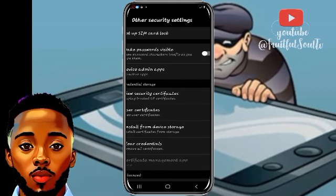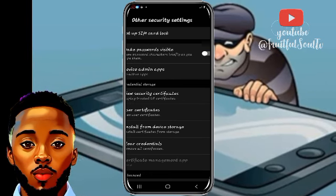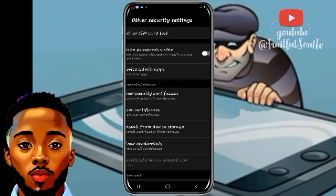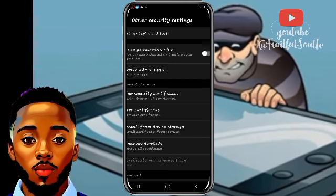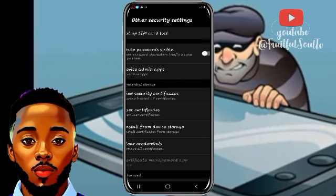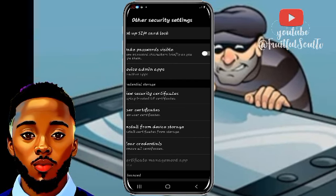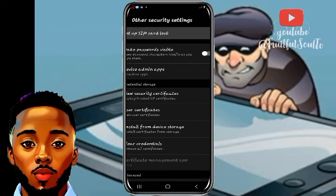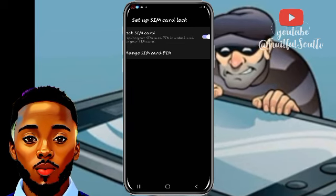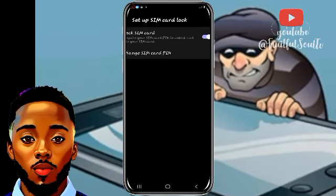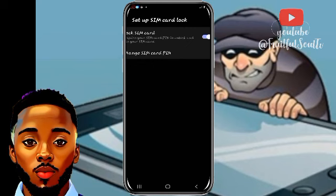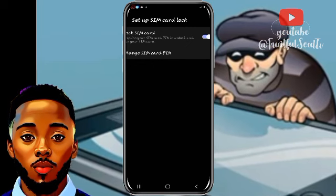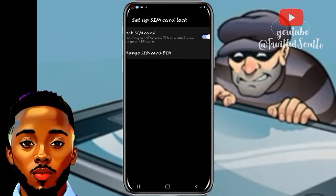SIM card lock can be hard to find on some phones. On Infinix or Tecno Android phones it's easy to see, but for Samsung — which is what I'm using — you have to go to Other Security Settings, and then you'll see 'Set up SIM card lock'. Click on that. You can see my own SIM card is already locked.